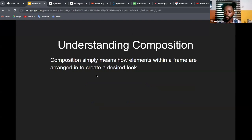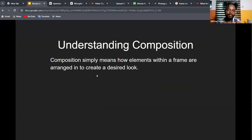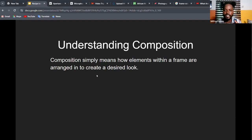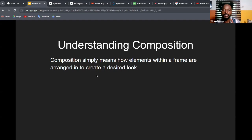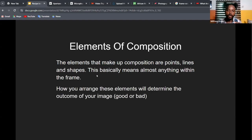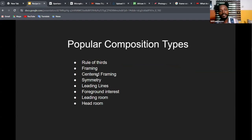Composition is very important — it's what keeps your viewer glued to your video. They may not understand why the image looks so good, but it's because of how you arrange the elements in your frame intentionally. Composition means how elements within a frame are arranged to create a desired look. You move your camera to the right position rather than moving the elements themselves. The elements include points, lines, shapes — anything within the frame.